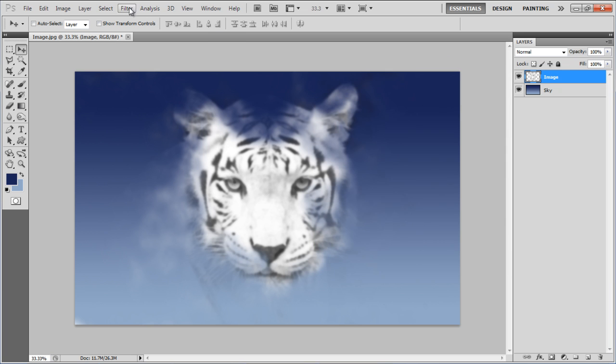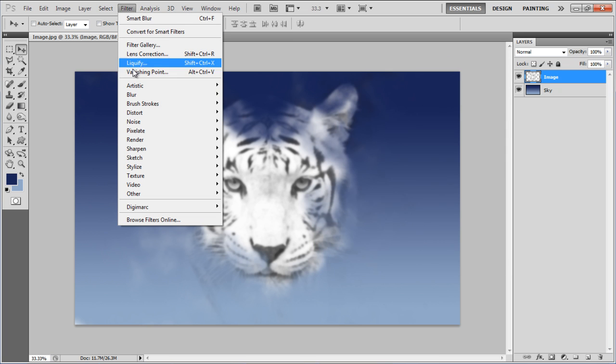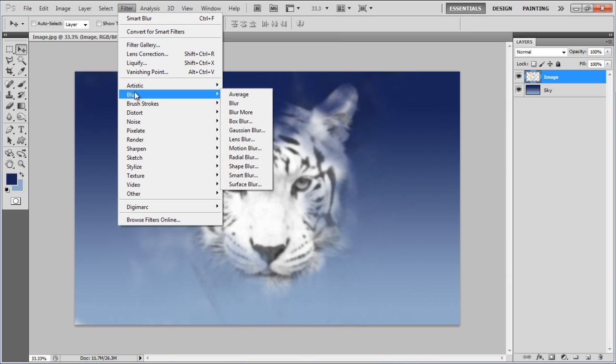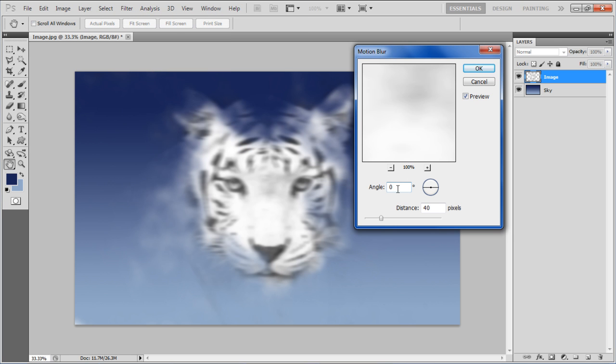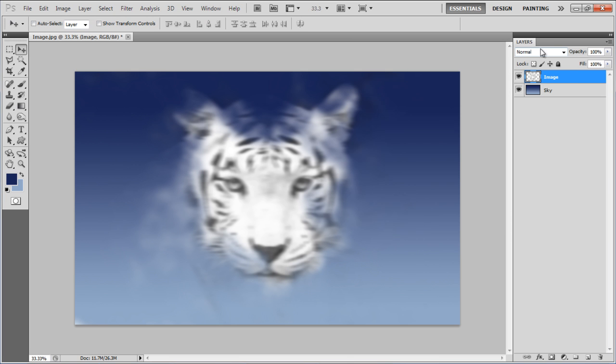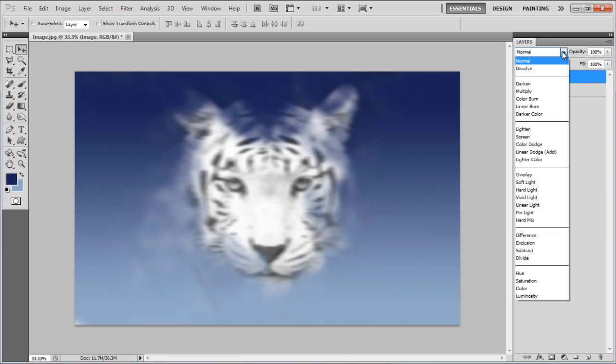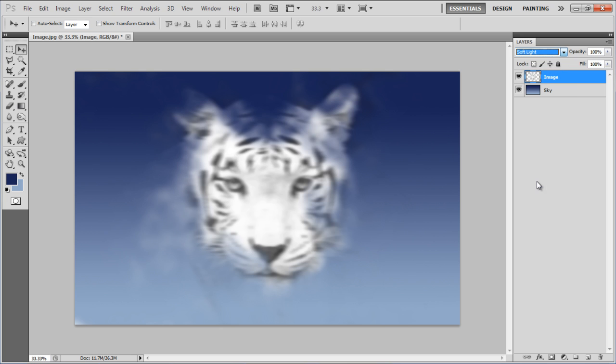Once done, apply the Motion Blur filter. Set the Angle to 0 degree and Distance to 40 pixels. After applying these filters, change its blending mode to Soft Light.